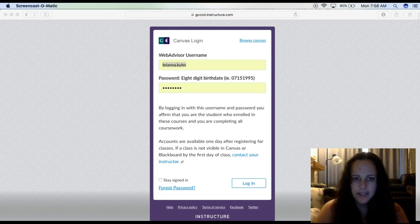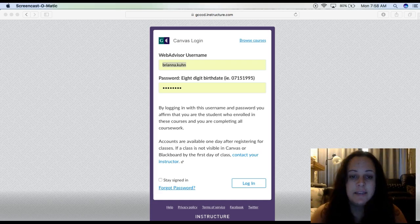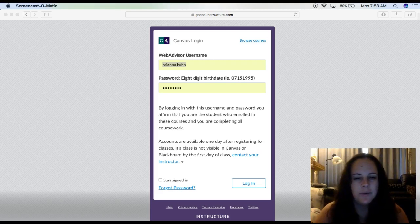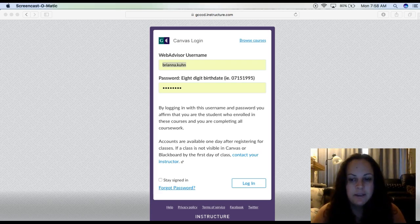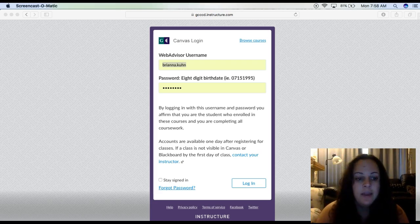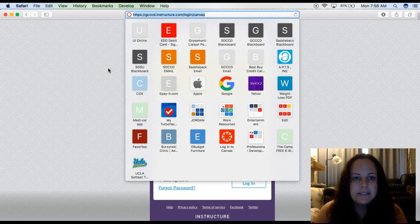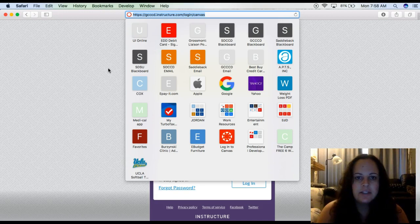What you're looking at here is the Canvas login screen. Our course is actually not going to be on Blackboard — it will be on Canvas. That's another reason why you want to watch this whole video, because I'm going to show you how to use Canvas. The website for our class is gcccd.instructure.com/login/Canvas.